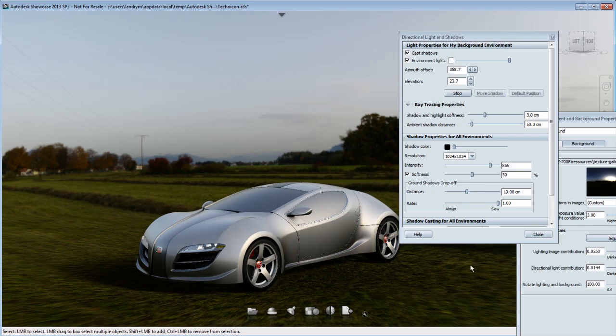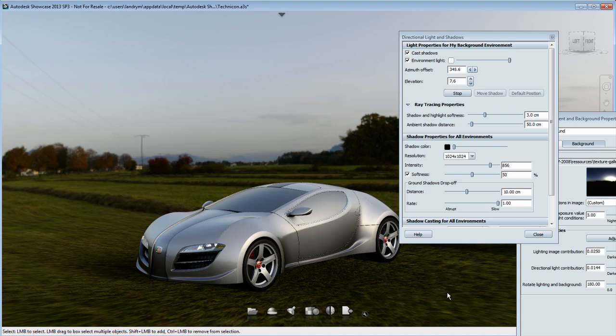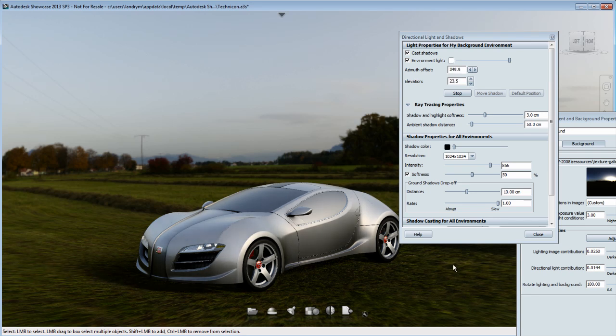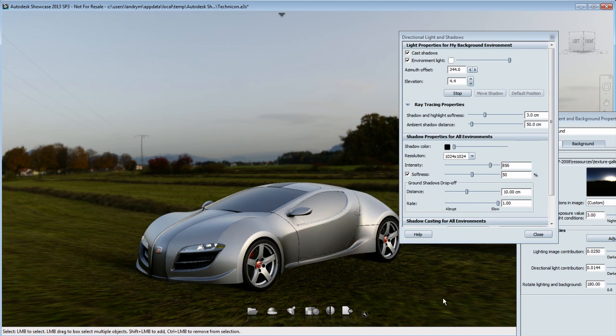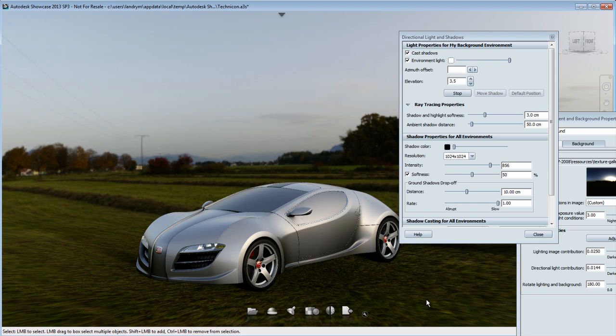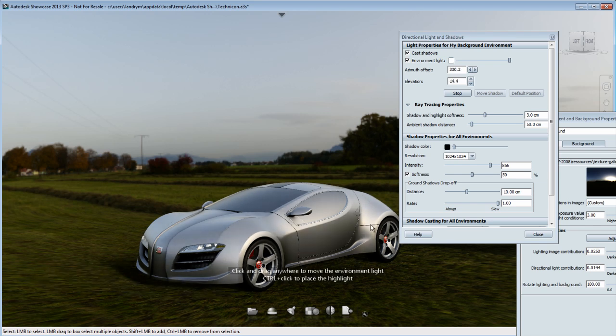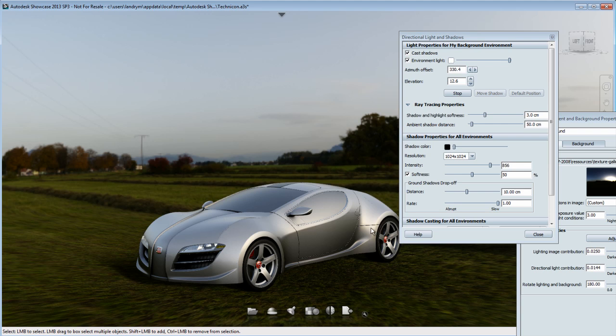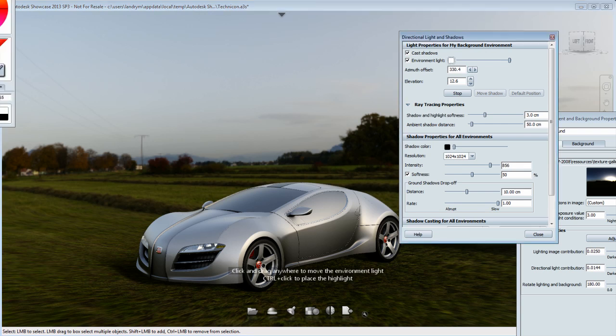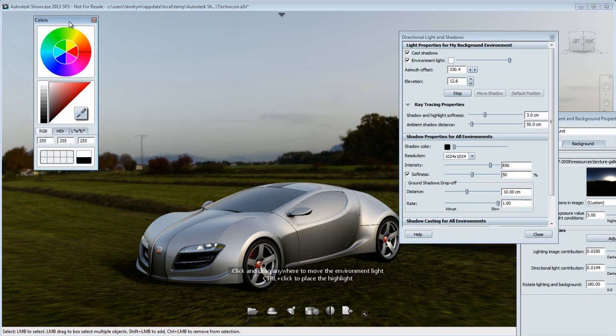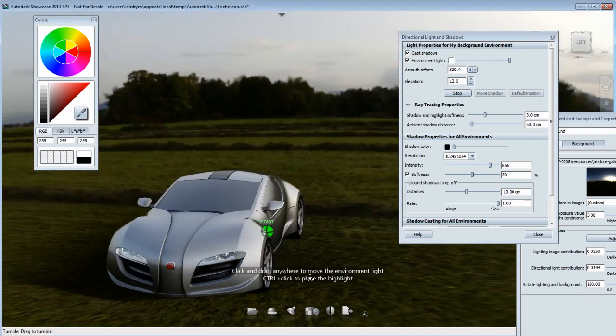As you can see here in the light properties for the background environment, I can start moving and repositioning the light to match the highlight on my car with what would be close to a highlight created by my HDR environment. I'm repositioning the sun, and it's affecting the shadow and the highlights of the car, and I try to find the perfect fit to match my HDR environment.